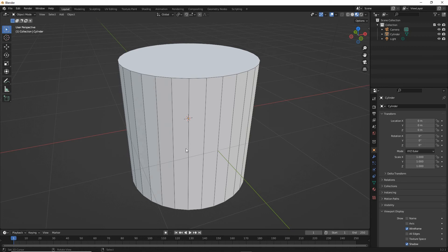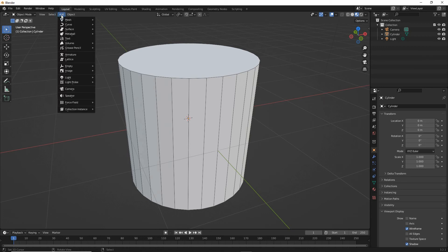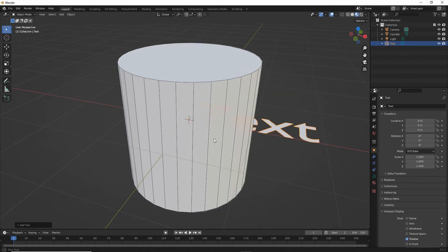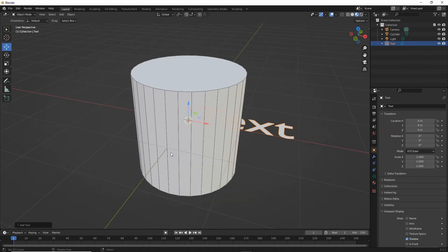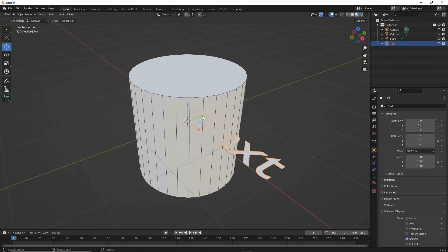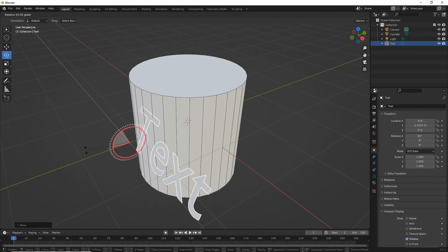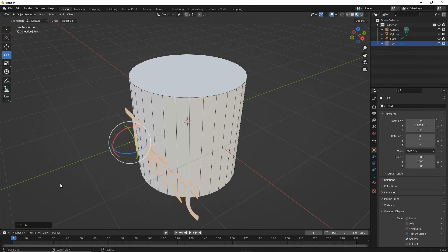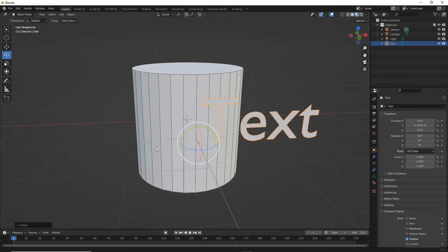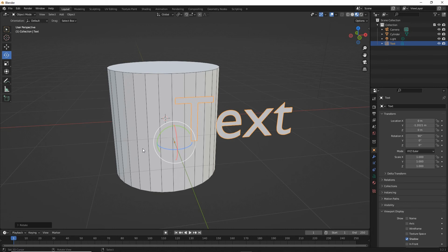So let's just add some text. Add text — this will drop in a text object which we can reposition where it needs to be. There's our text. Then we want to set up some basic properties for our text, so object data properties for the object itself.